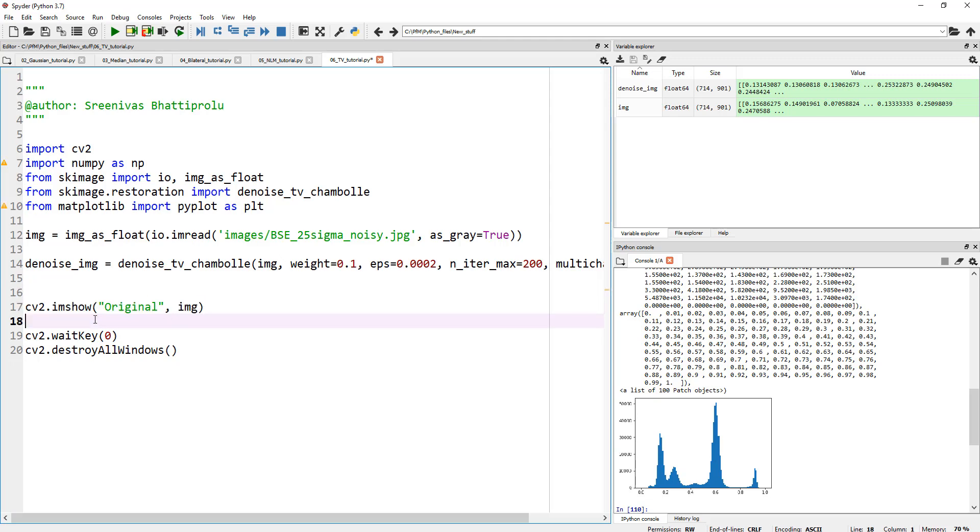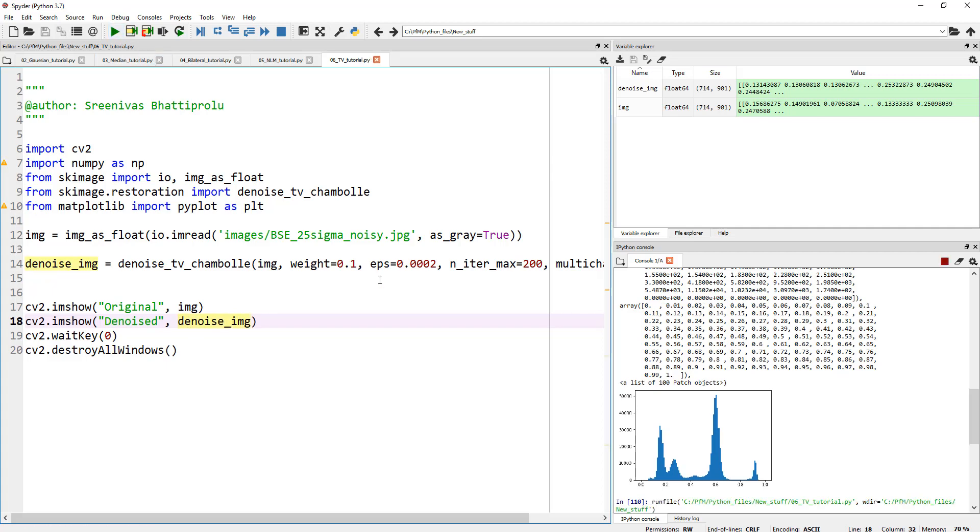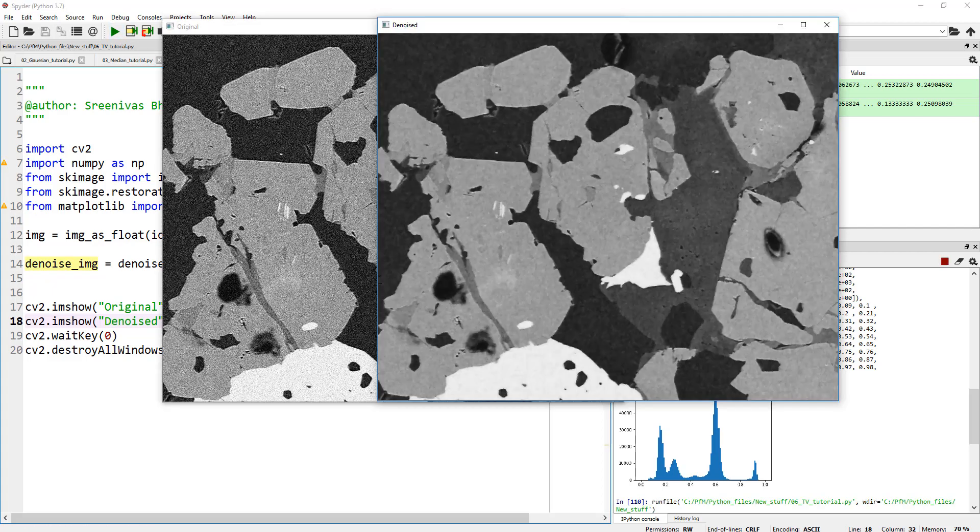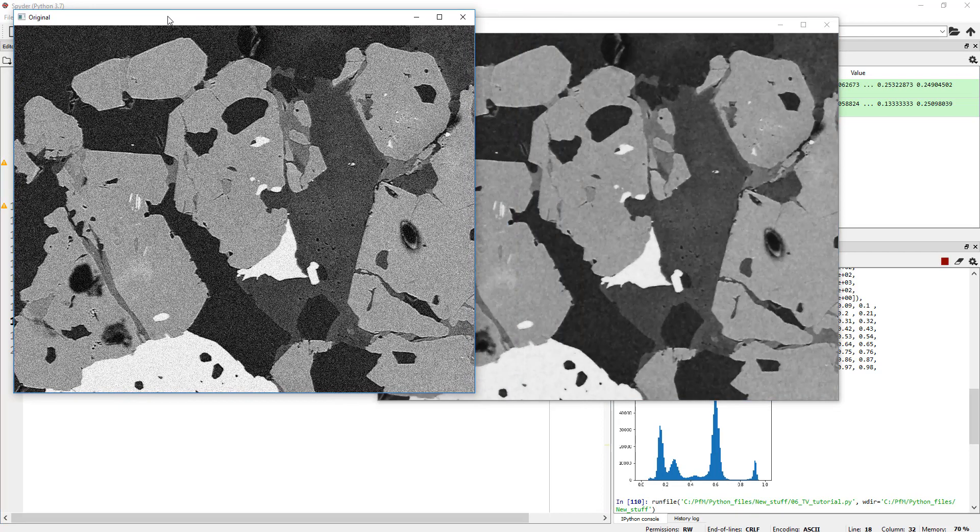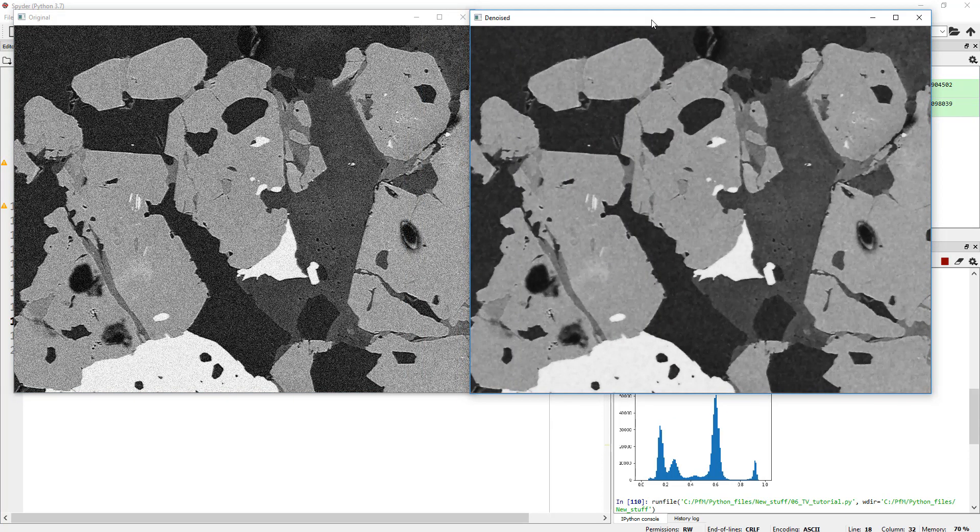So let's actually have a look at our cleaned image. We know that the histogram looks clean. So let me go ahead and this is denoised and denoise image. So let's look at the image before and after the TV cleanup. Here is the original and here is the denoised image. And that looks amazing.